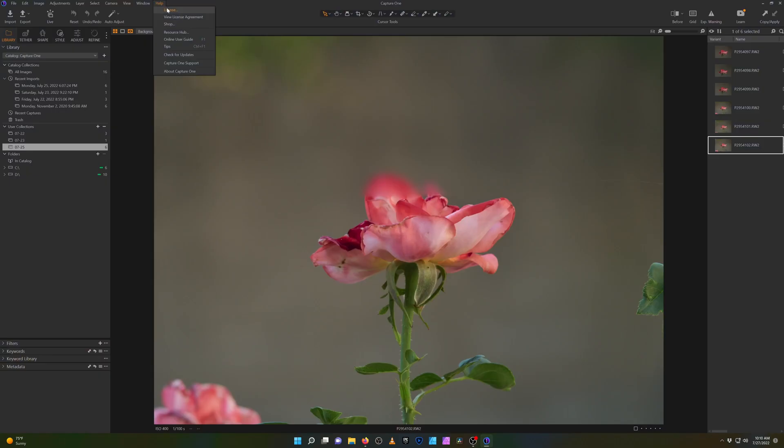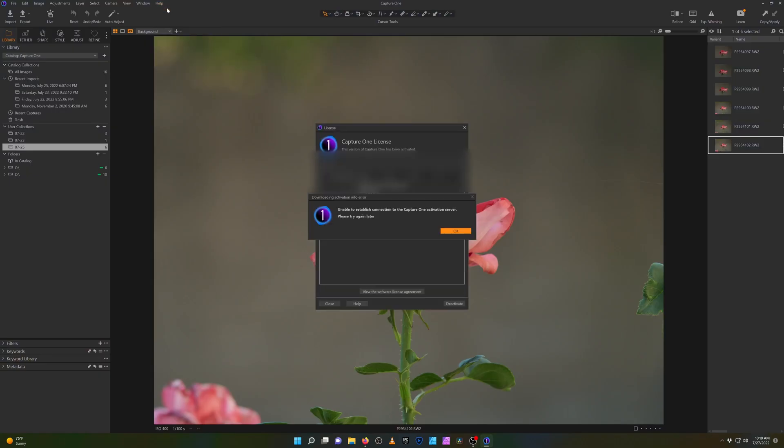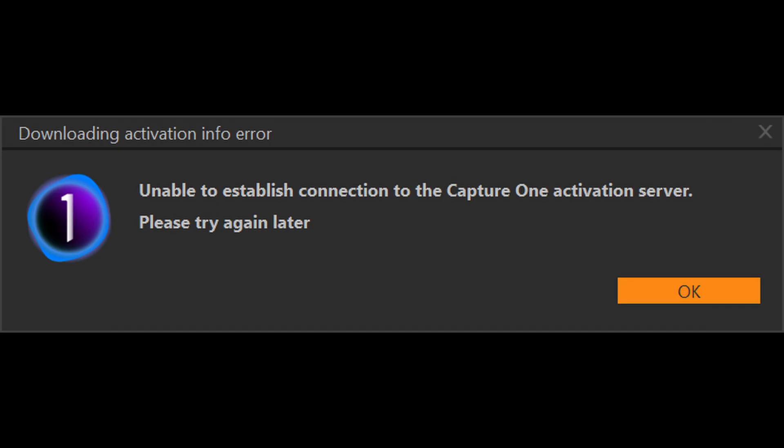Every time I went to run the License Manager, I would get this error: "Unable to establish connection to the Capture One activation server, please try again later."